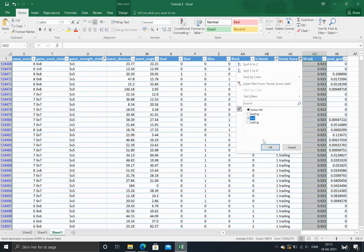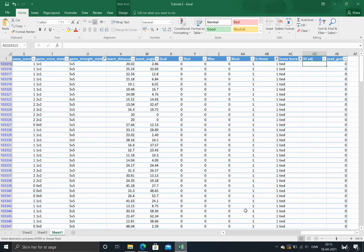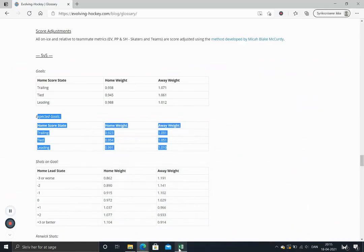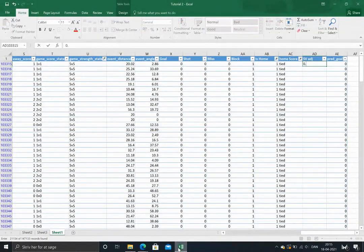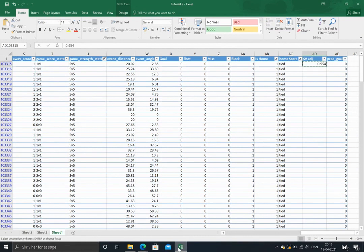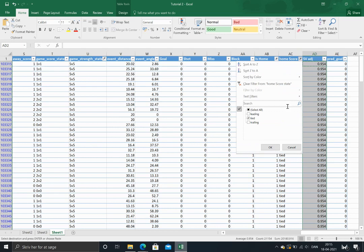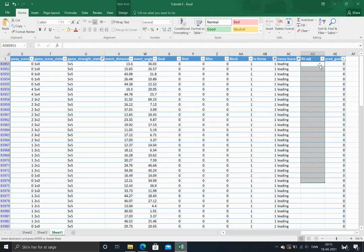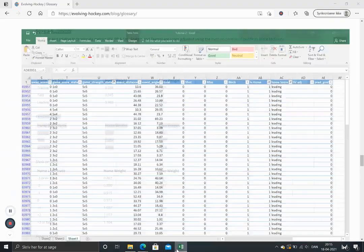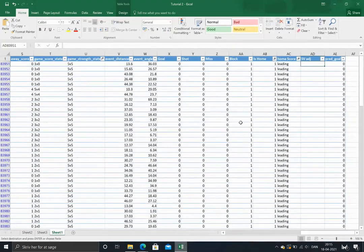We'll just do that for when the game is tied as well, and when the home team is leading.